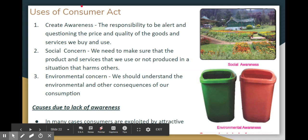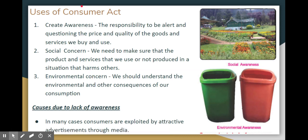The consumer act serves important purposes: it creates awareness among people, making them alert. Consumers are encouraged to ask questions about price and quality of products and services, and to consider social concerns in their purchasing decisions.